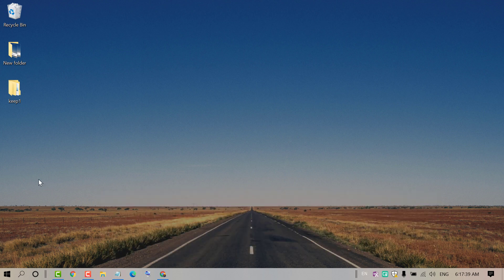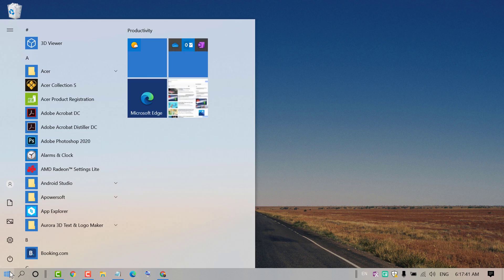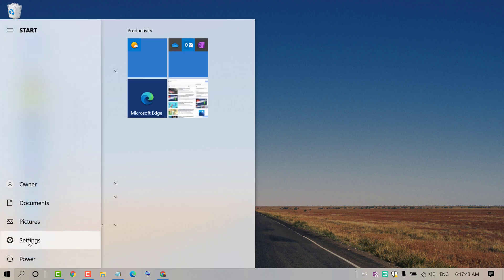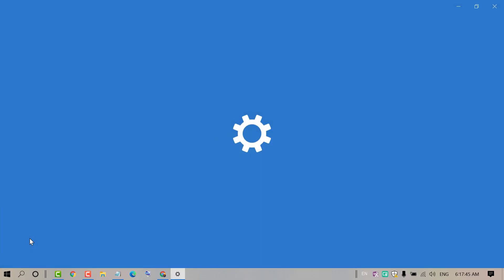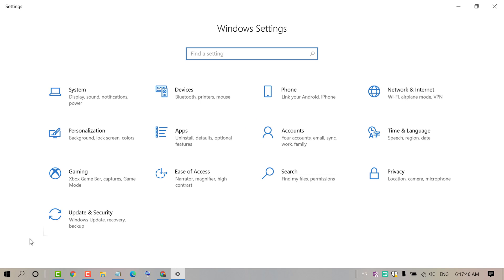firstly click on Start. Now click on Settings. In here click on Apps.